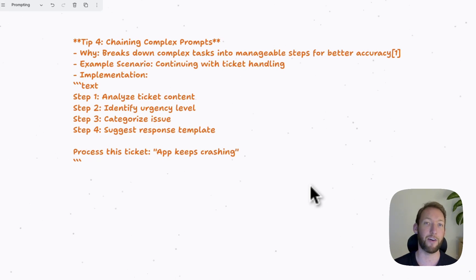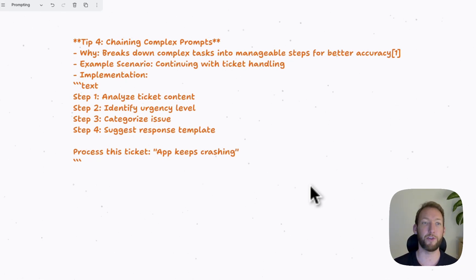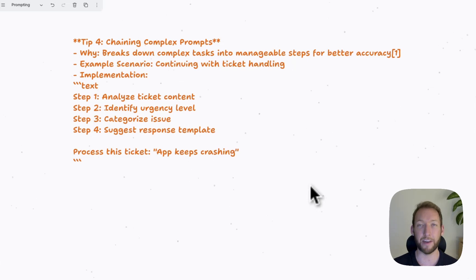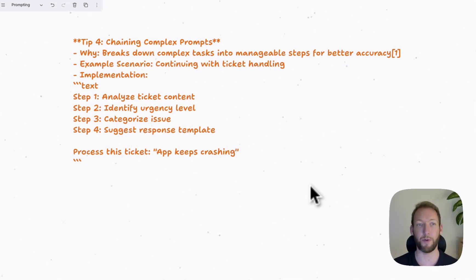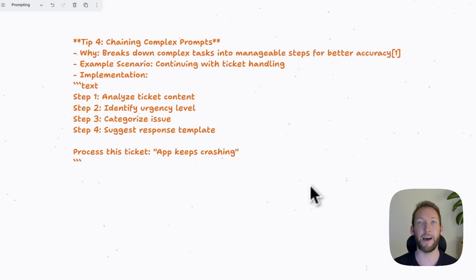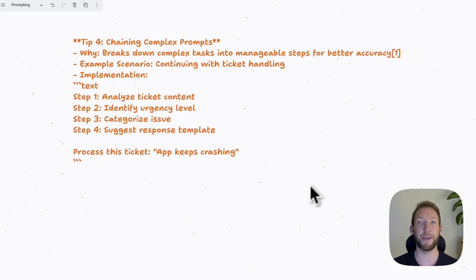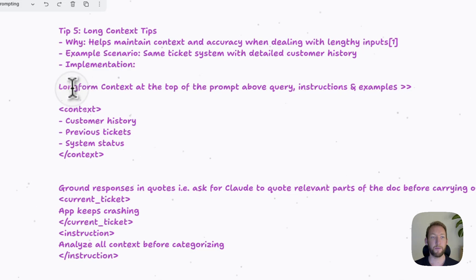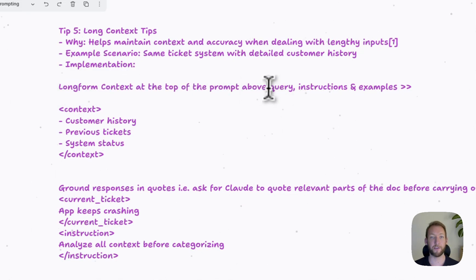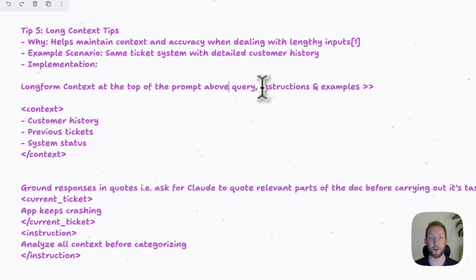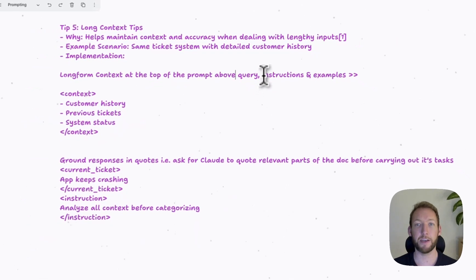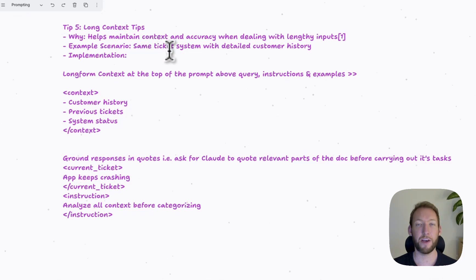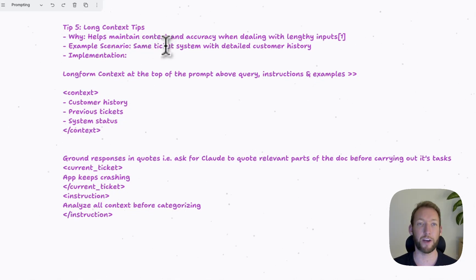Again, we go back to the scenario of ticket handling. What we'd want to do is give the LLM a clear step-by-step guide on how to analyze the ticket, identify the urgency level, categorize the issue, and suggest a response template. By breaking that down into clear steps, the LLM is able to perform each step individually and then bring those steps together to return an answer at the end.